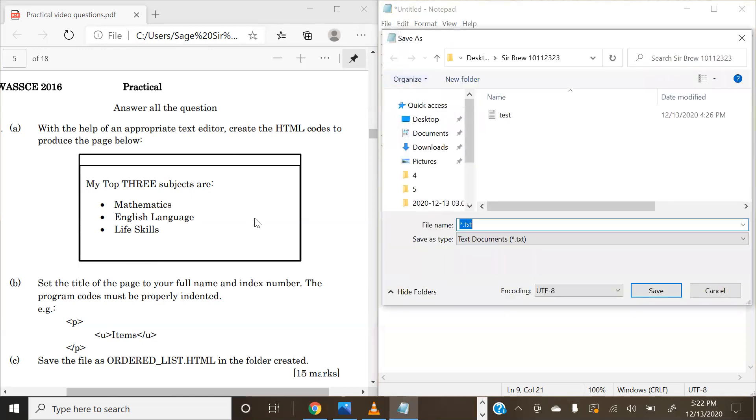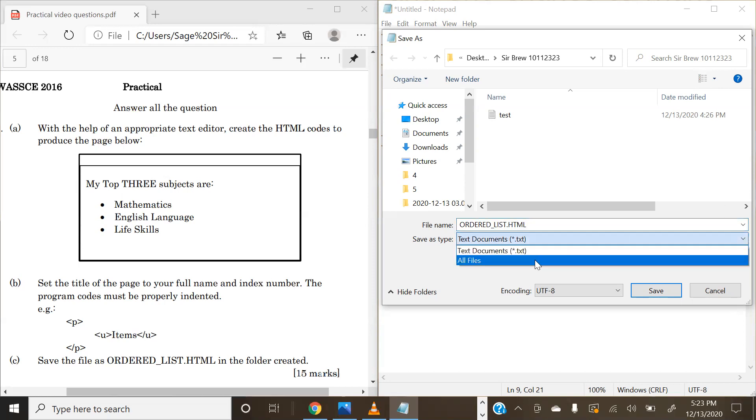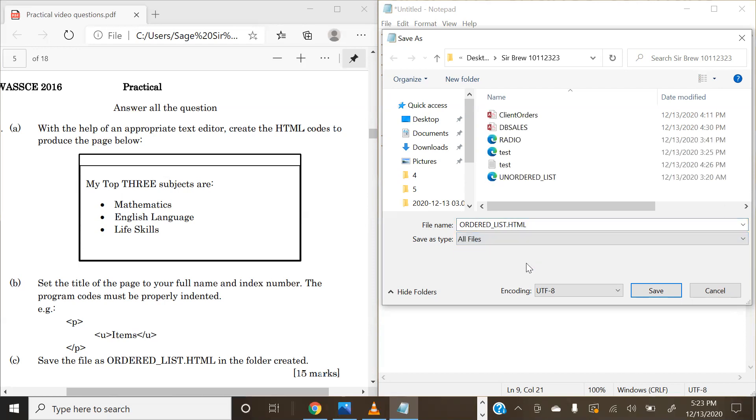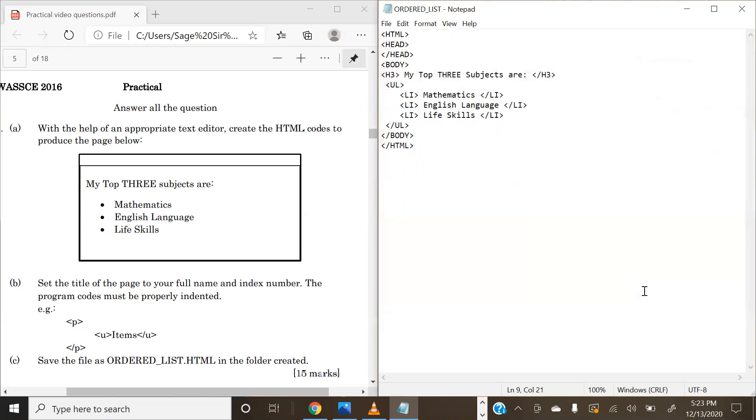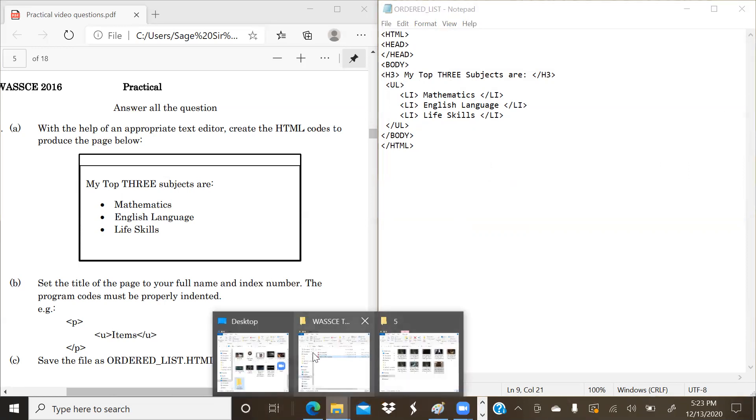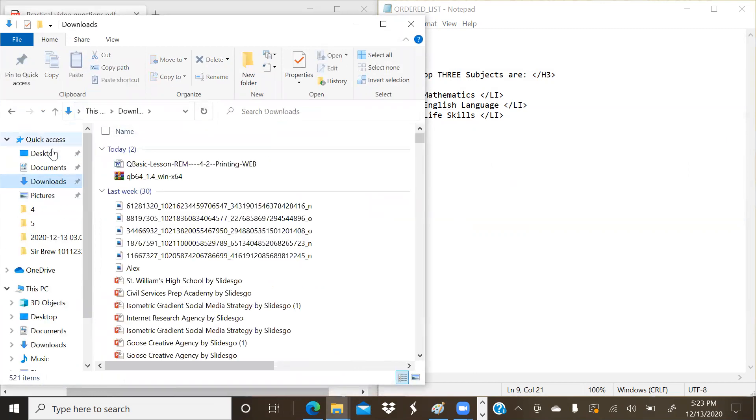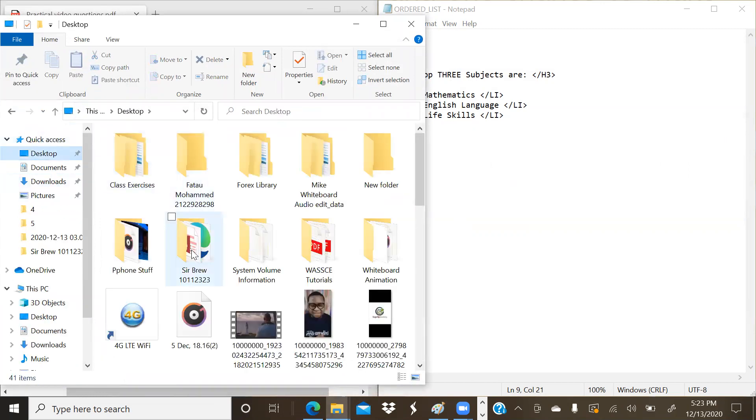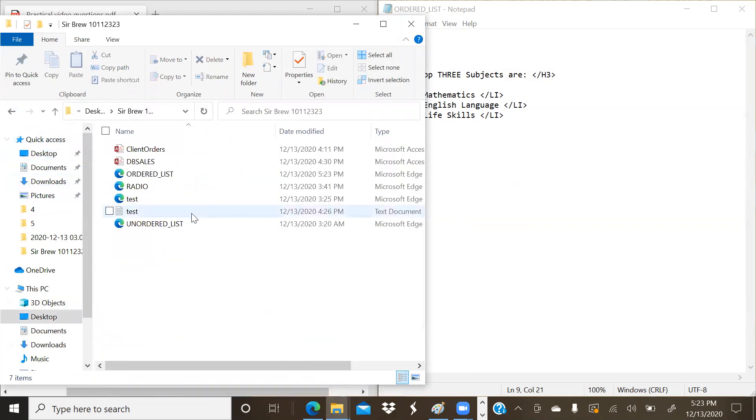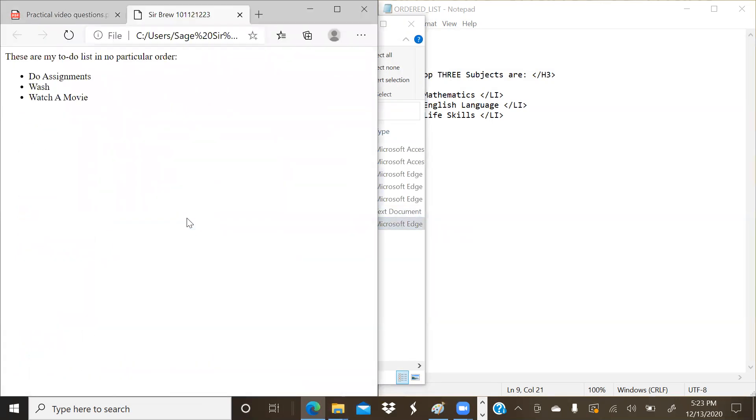Save as. Now, question 1C says that save it as ordered_list.html. So we're going to save it as ordered_list.html. Change our files to All Files. We are to save. We can run that to see if we will indeed get our question's requirements.